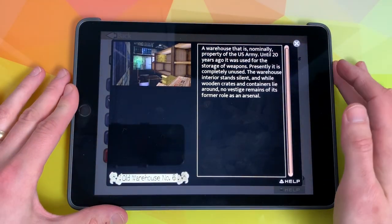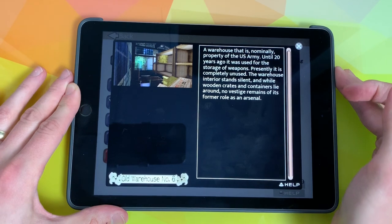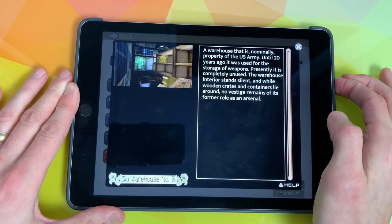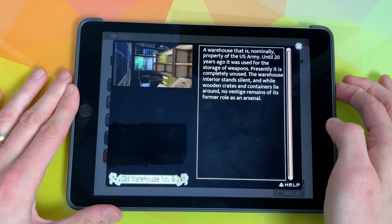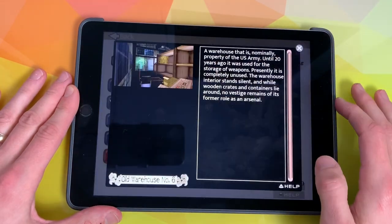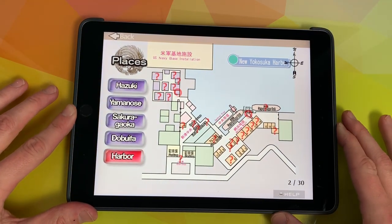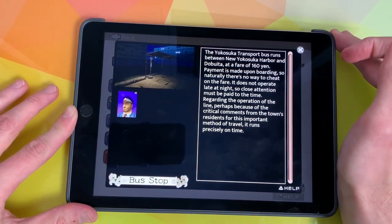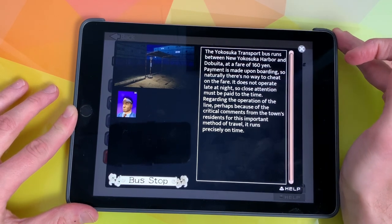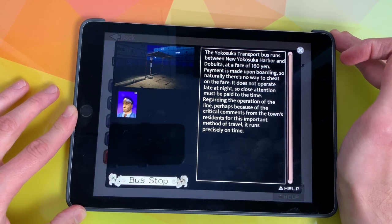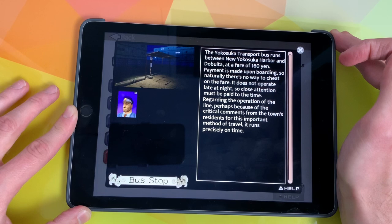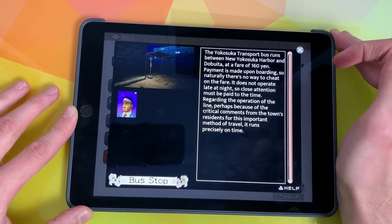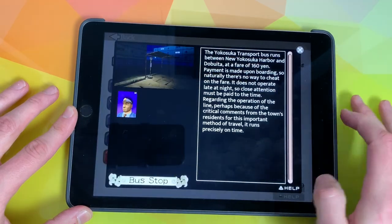Here's a random warehouse: 'A warehouse that is an anomaly property of the US Army. Until 20 years ago, it was used for the storage of weapons. Presently, it is completely unused. The warehouse interior stands silent, and while wooden crates and containers lie around, no vestige remains of its former role as an arsenal.' And what could you even say about the bus stop? 'The Yokosuka transport bus runs between New Yokosuka Hama and Wita at a fare of 160 yen. Payment is made upon boarding, so naturally there's no way to cheat on the fare. It does not operate late at night, so close attention must be paid to the time. It runs precisely on time.' Which it does. It's crazy that they originally thought all these backstories and details out.